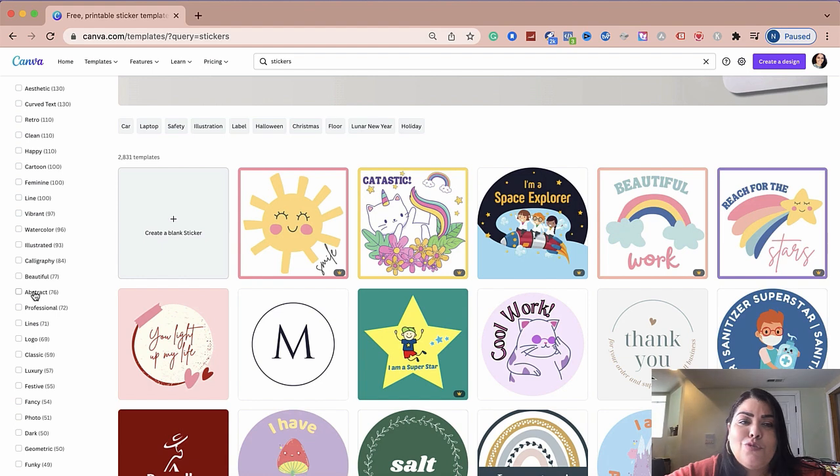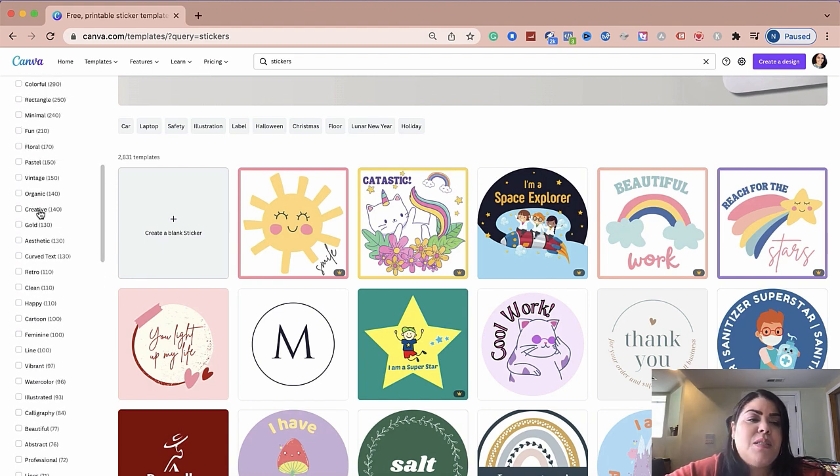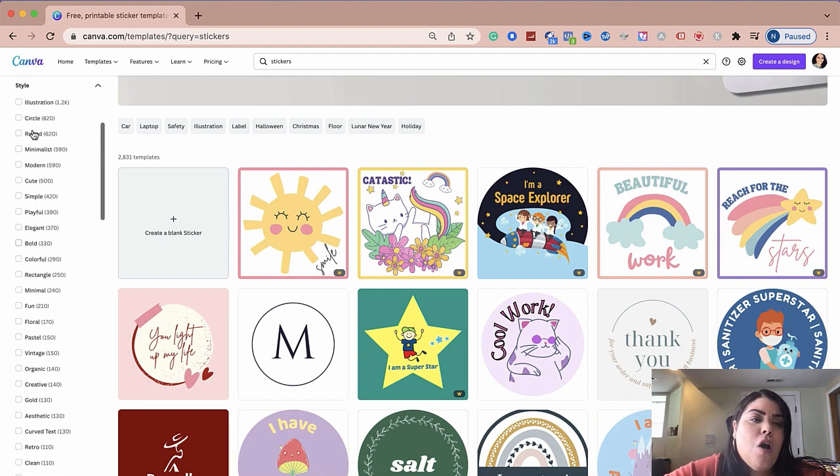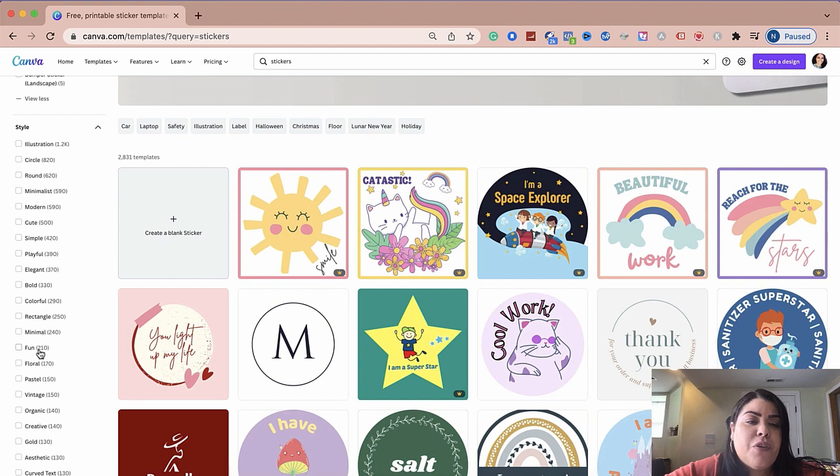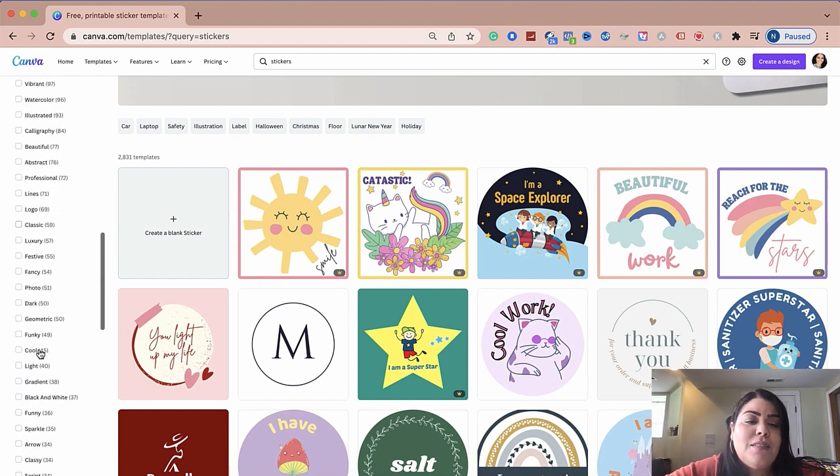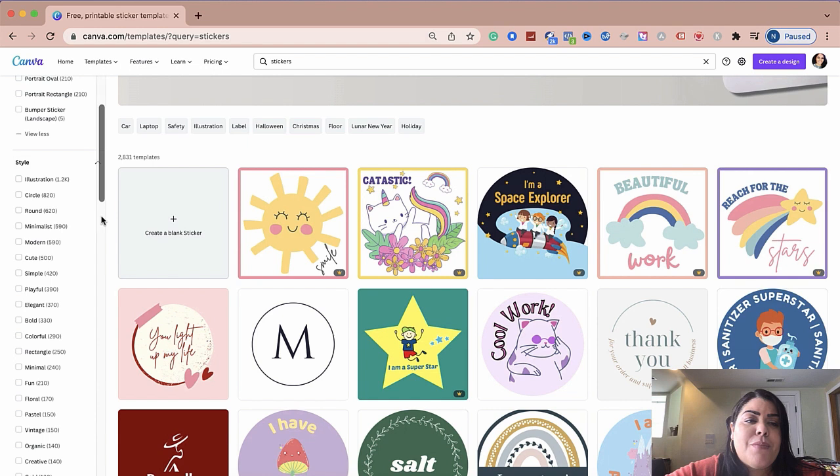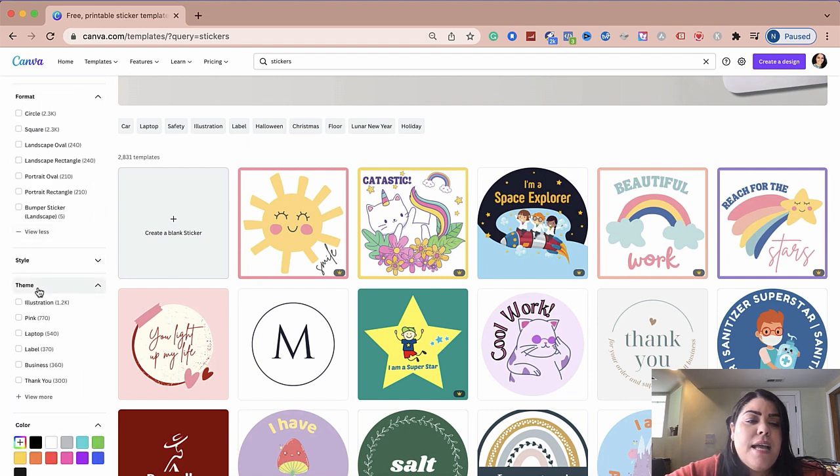Do you want something that is organic? Depending on what you sell, what your business is about, you could play around with the different options. As you can see, they have tons of different pre-made templates under all of those categories.